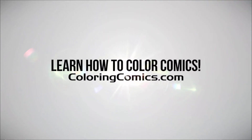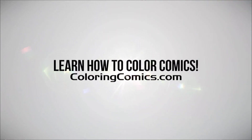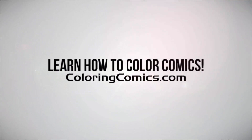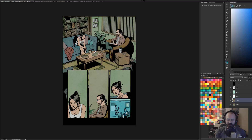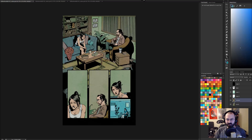Welcome everyone. I want to do a quick video on consistency — this is something I was asked last week: how do you keep your colors consistent from one page to the next? So I thought I'd do a quick video to explain that.